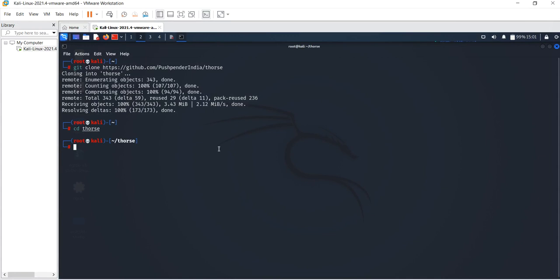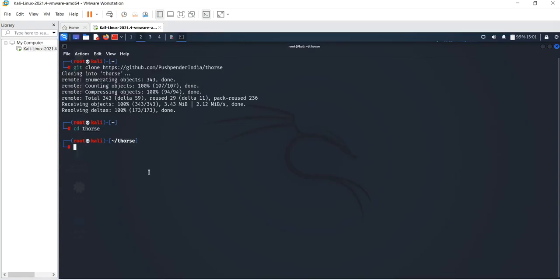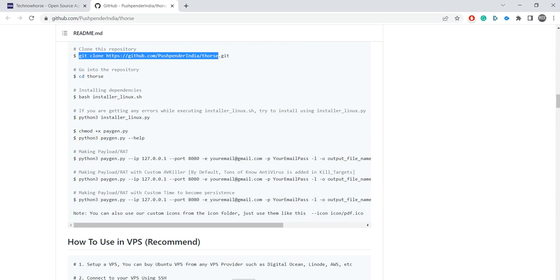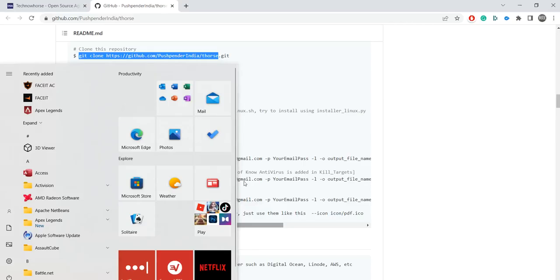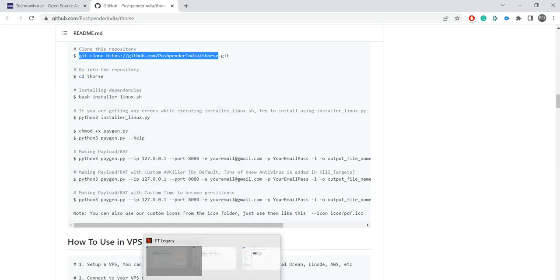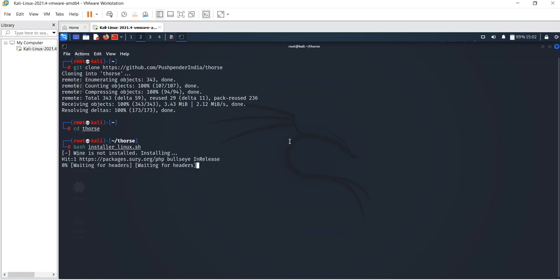Alright, so we've cloned the repo and gone into the tbos_doors directory. Next is to install using the Linux batch installer — run bash installer_linux.sh. Sorry for the interruption there. Installing the dependencies is done via bash installer_linux.sh. Let's do that and make sure everything's working fine.